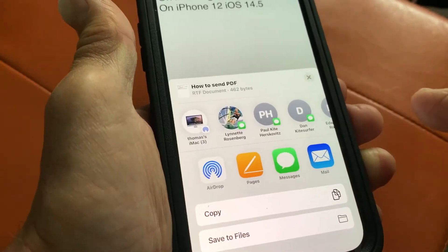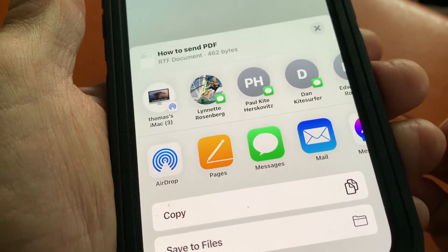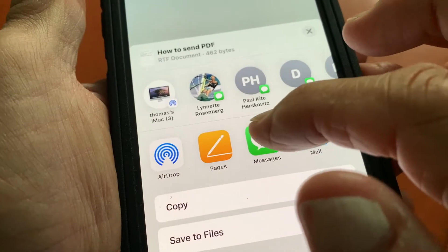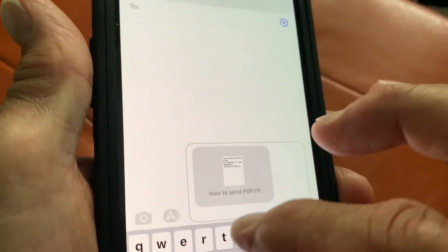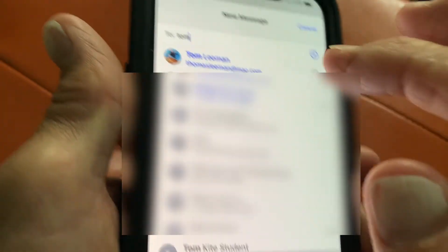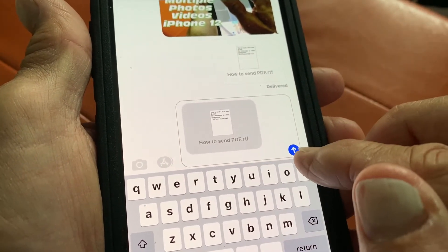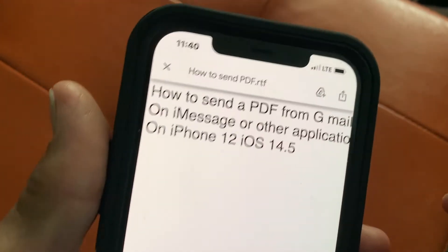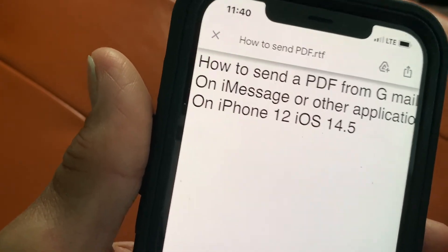Let's go back to where we want to send it. In this example, I'm just going to send it through Messages, which is the iPhone app. So now I'm just going to click on that. There's the PDF that we're sending, and it's asking me where to send. I'm just going to send it to myself. I've already sent it to myself once. And then I'm just going to click here — and there it is, ready to go. All you got to do is click that little blue button and it goes right to my Messages or iMessages account.